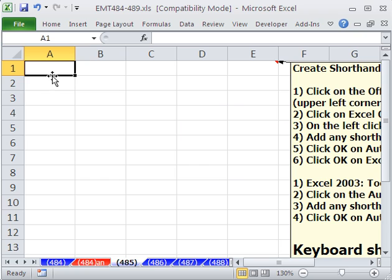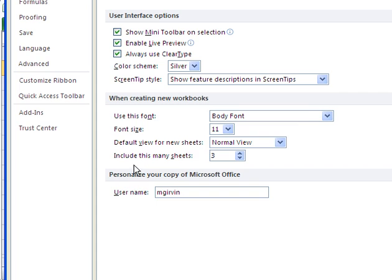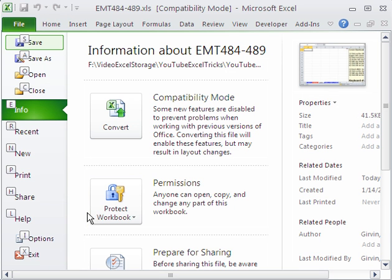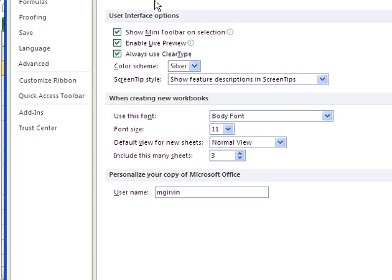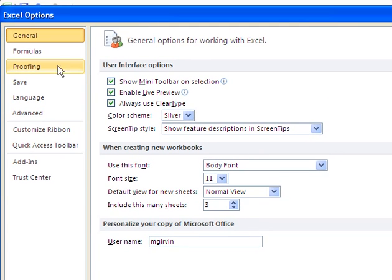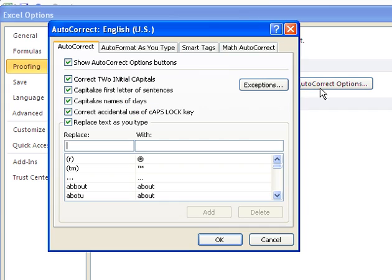The keyboard shortcut for options in any version is Alt-T-O. If you like the keyboard shortcuts, this is the F, so it's Alt-F and then I down here, Alt-F-I. All right, we need to go to Proofing and then AutoCorrect.